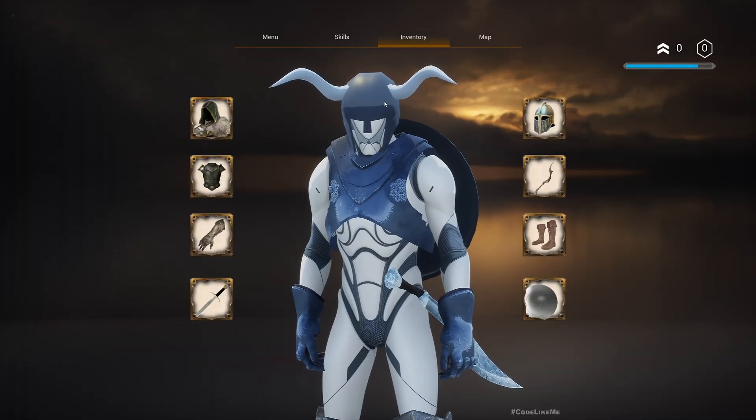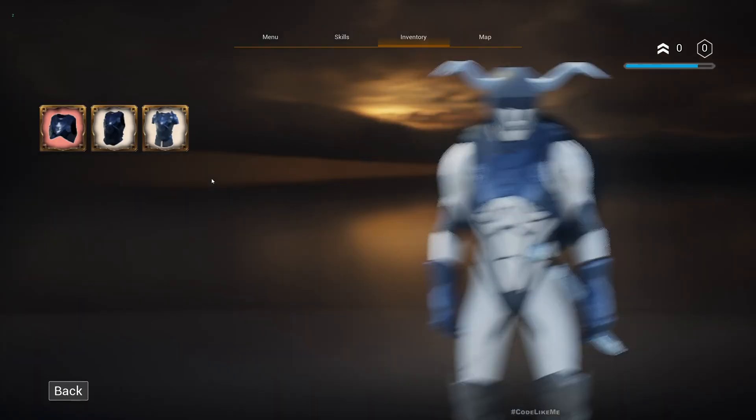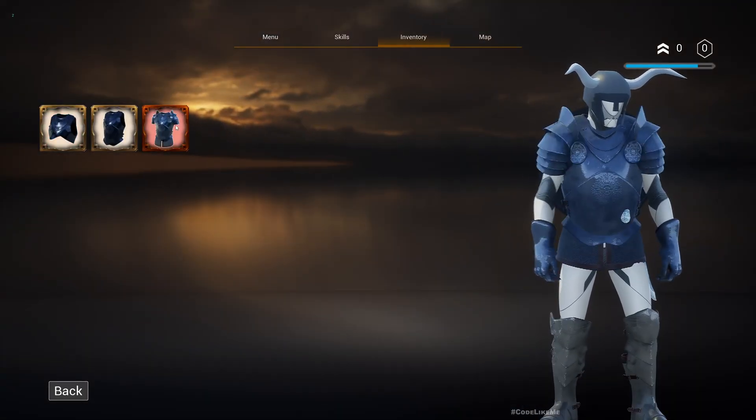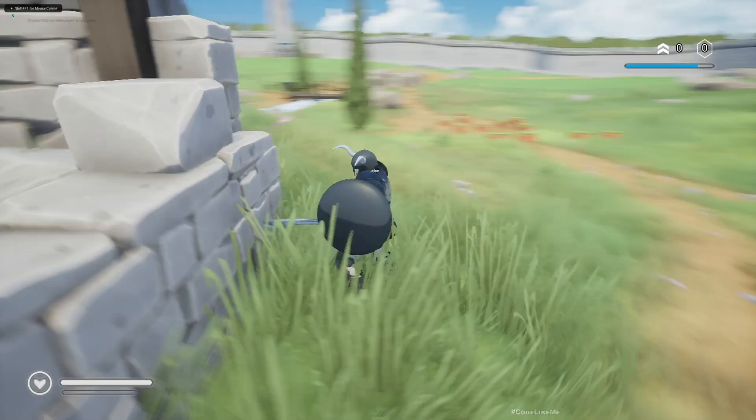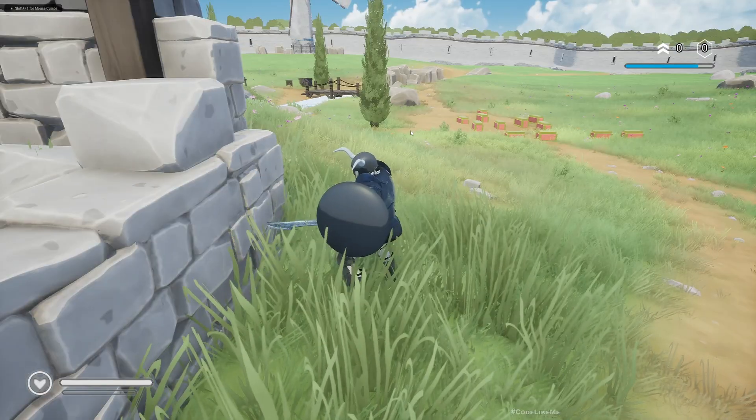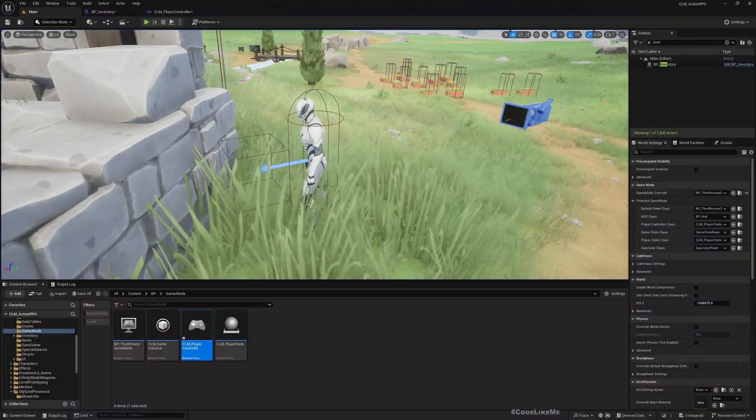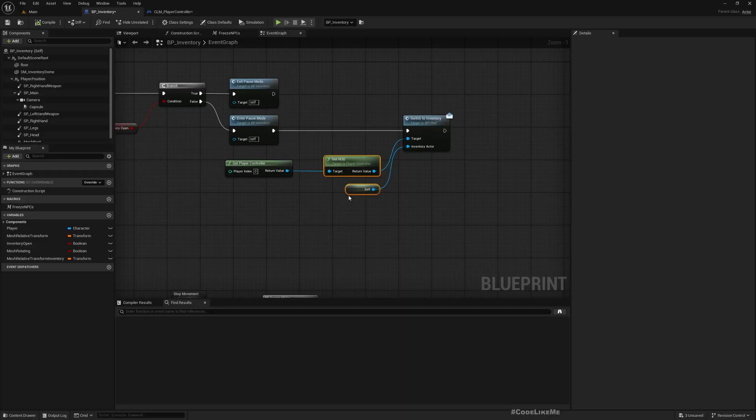Press I... yeah, inventory is working. Press I again, we are back. Great, so everything is working, nothing is broken.